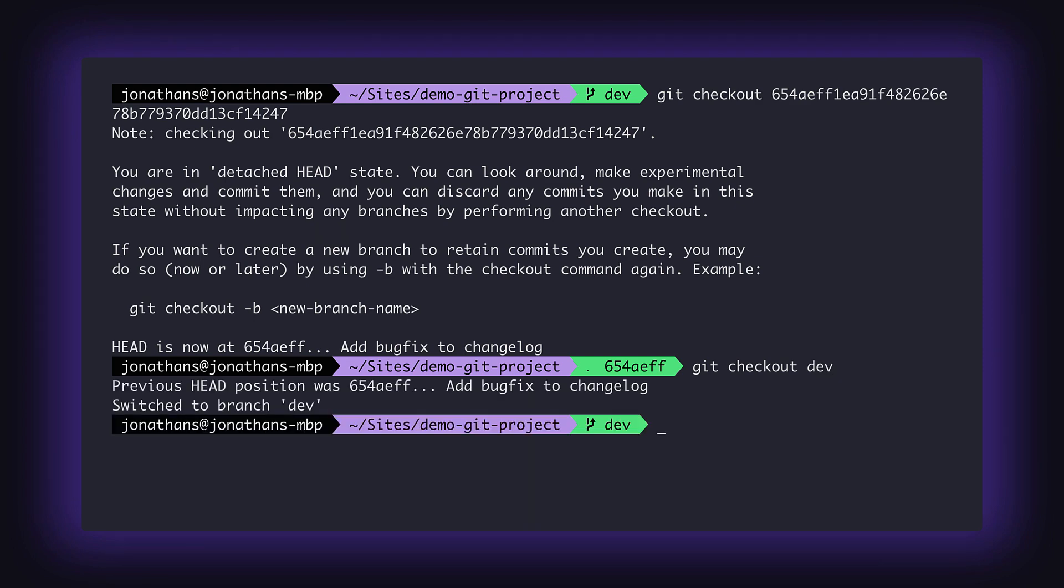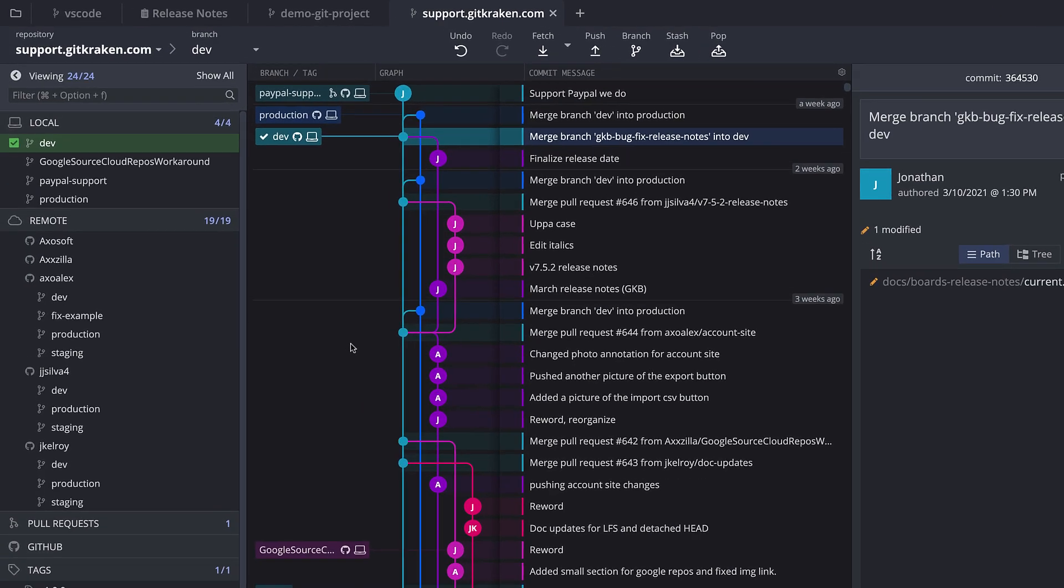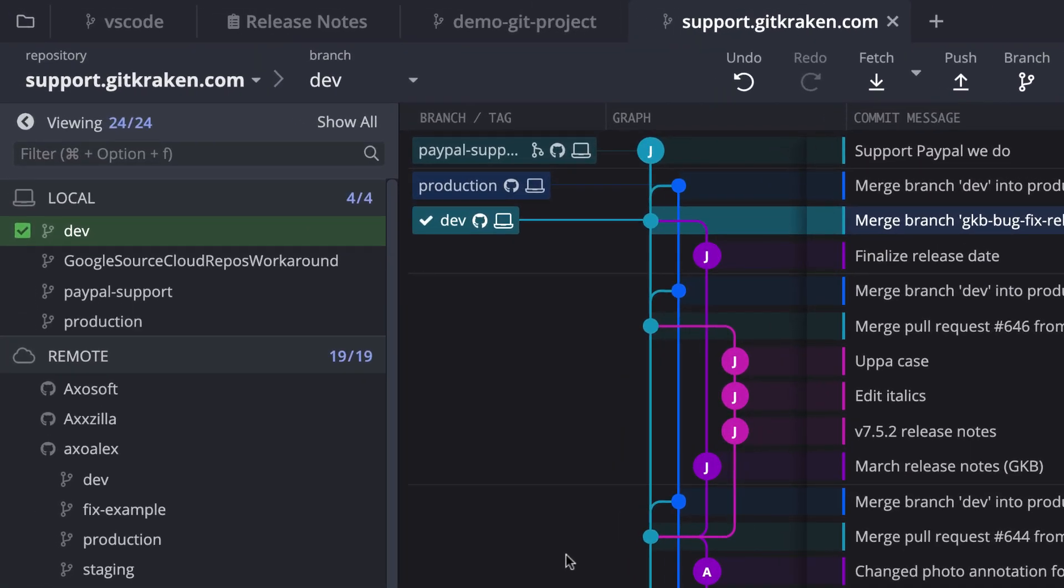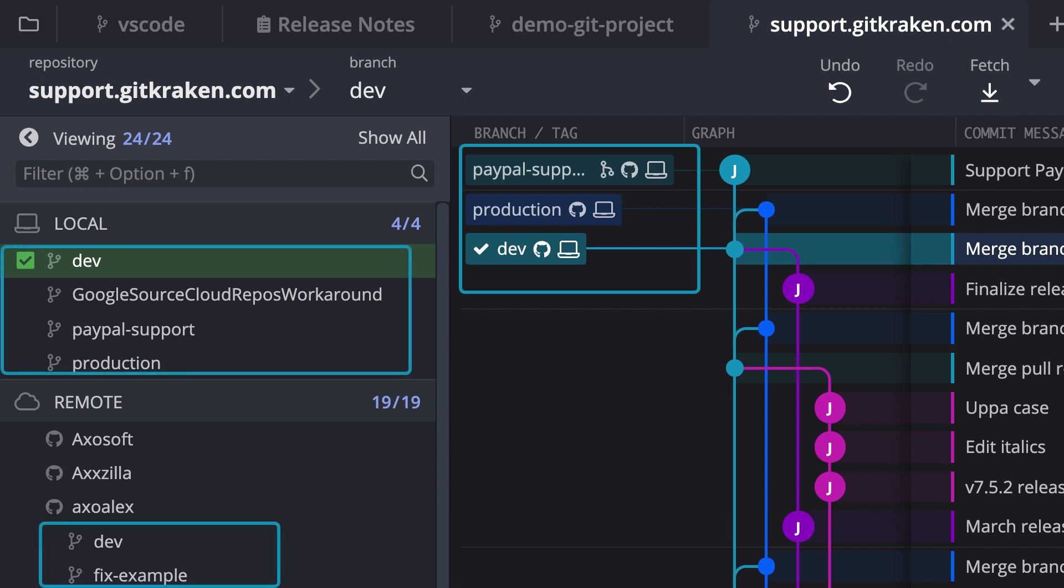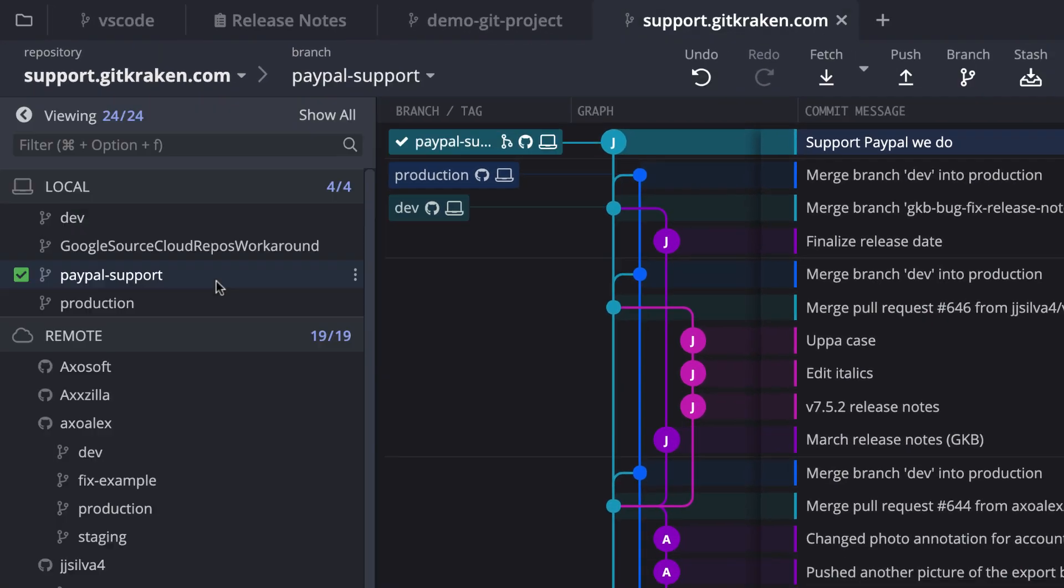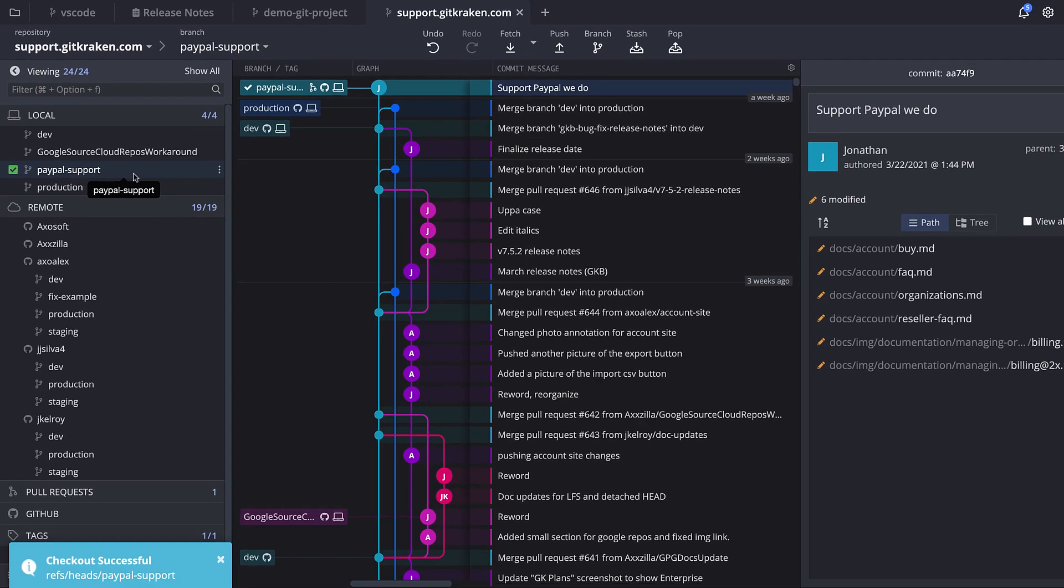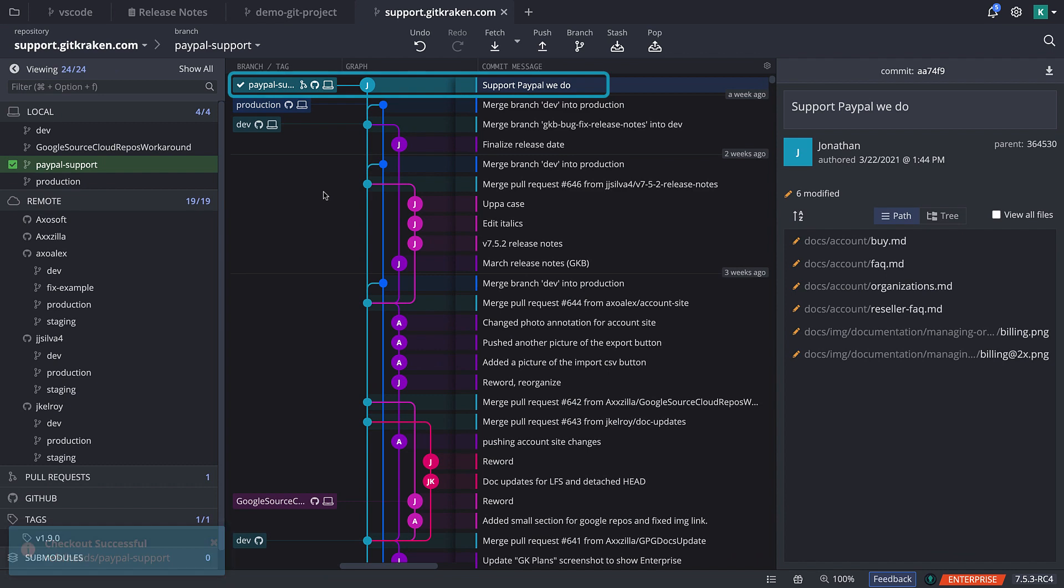In GitKraken, branches are easily located in the graph or on the left panel under the local and remote panes. To check out a branch, all you have to do is double-click on the branch name either on the graph or in the left panel. This will switch the repo over to the version recorded from this commit.